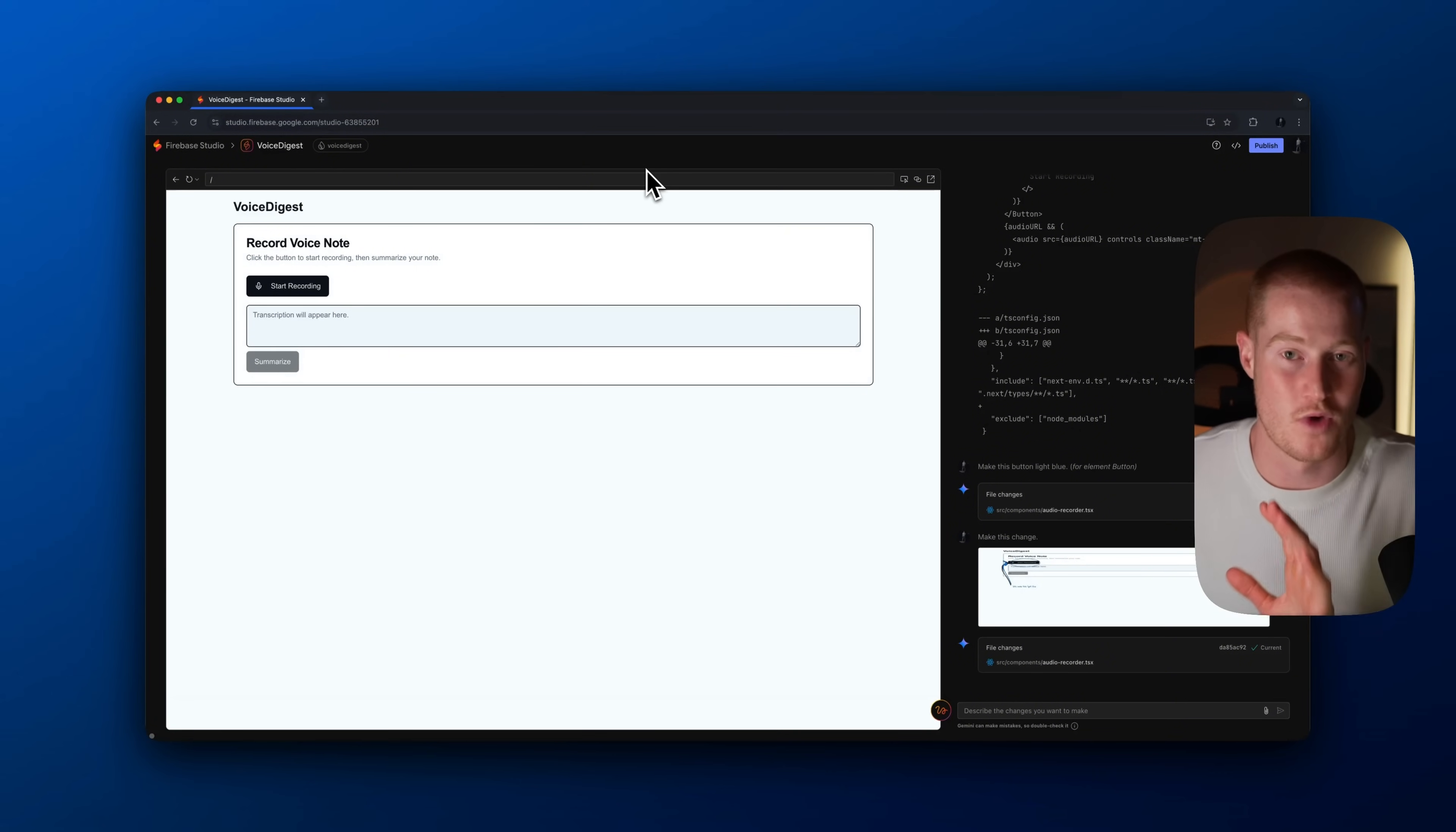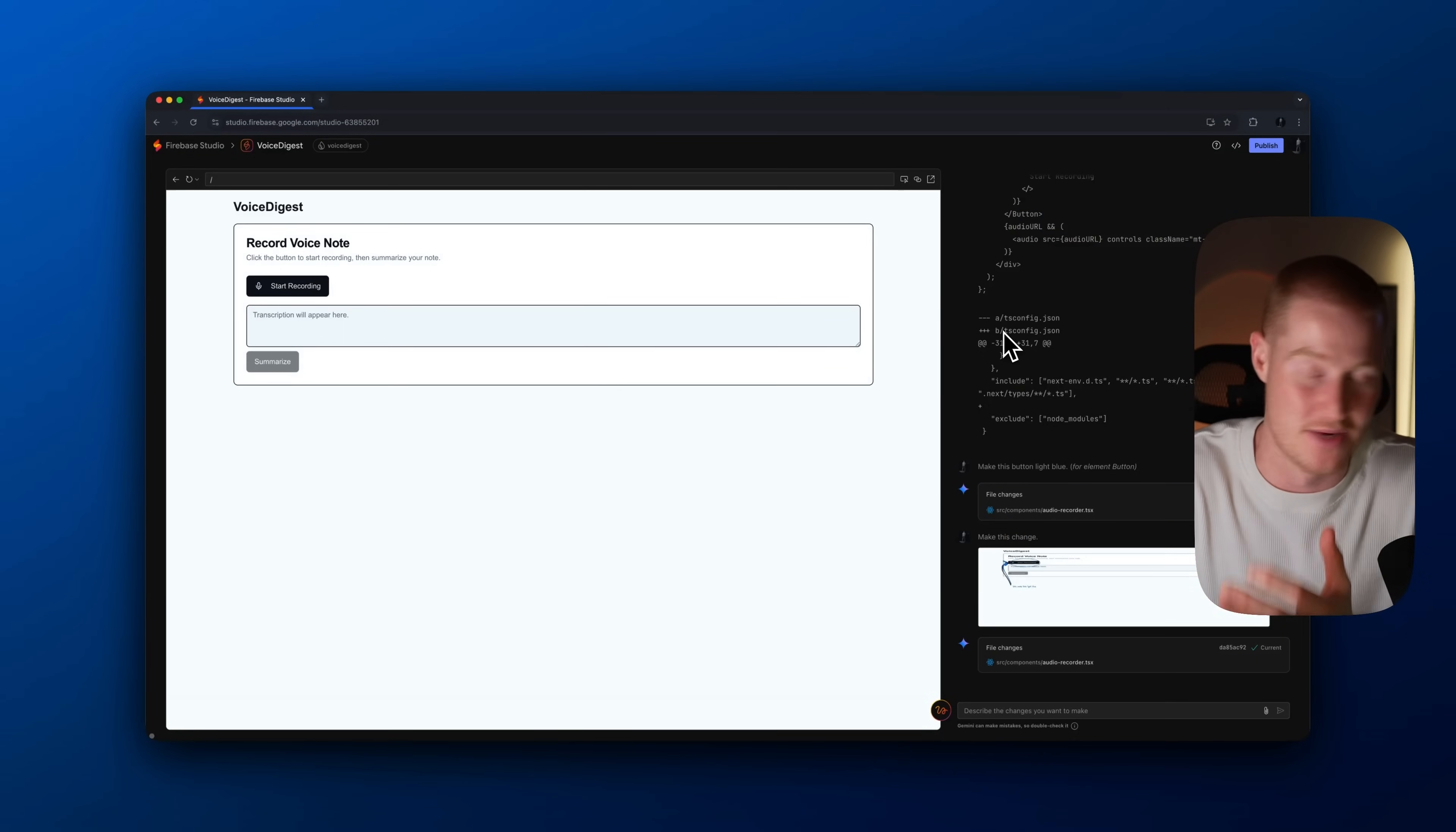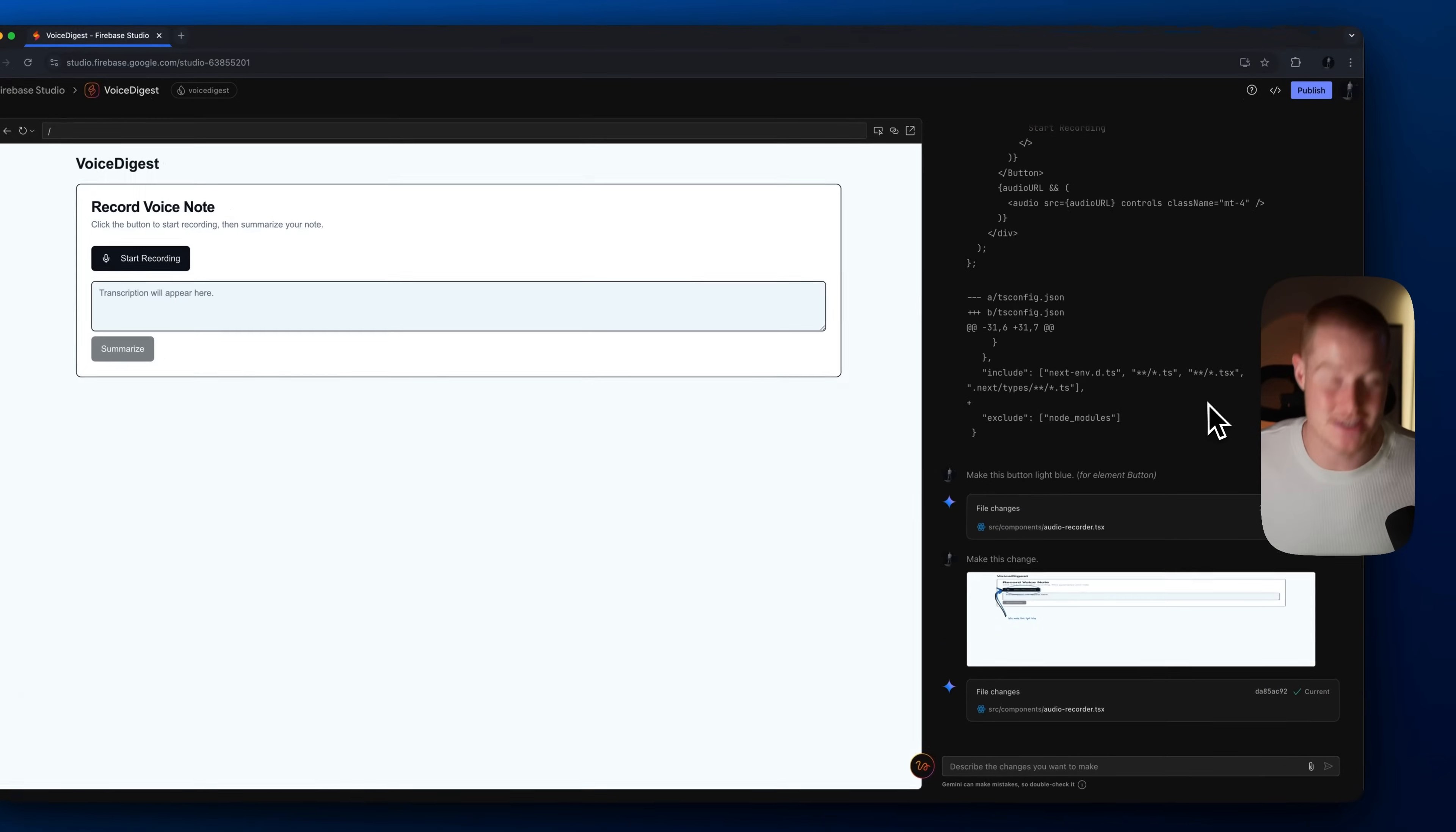I think obviously the reason why this could be super impactful is because this integrates directly with Google's Firebase, which is essentially a way for us to interact with data. So we could create user accounts, store information in our applications that we build directly inside of Firebase, which usually I don't like using Firebase when building apps with Lovable, DataButton, or Bolt. I simply like using Supabase. It's much simpler, it's much easier. Firebase is pretty clunky to use, but I guess if you're building full stack apps that could potentially be useful to have it directly integrate there and with all of Google's products.